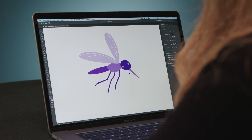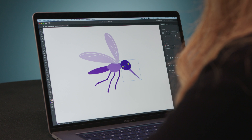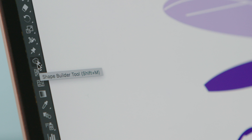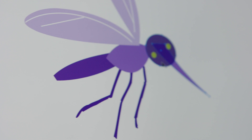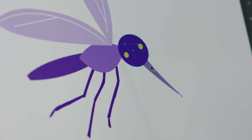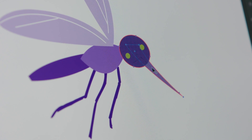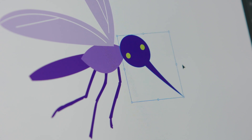I'm going to select these two shapes here and unite them using the Shape Builder tool. I can go over to the tool panel to get the Shape Builder, or I can use the shortcut Shift-M. All I need to do is drag over these shapes. You can see highlighting here that lets you know they'll be united. I'll drag from one shape to the other and now I have a single shape.